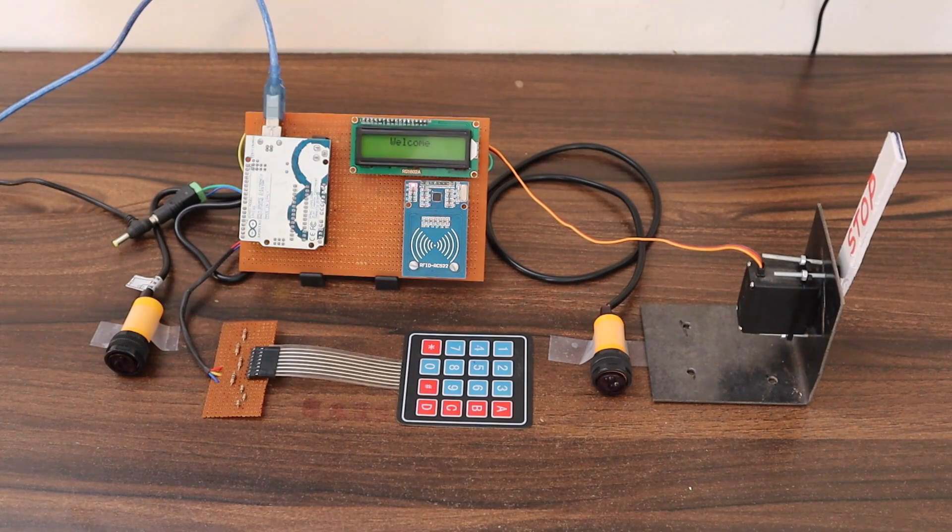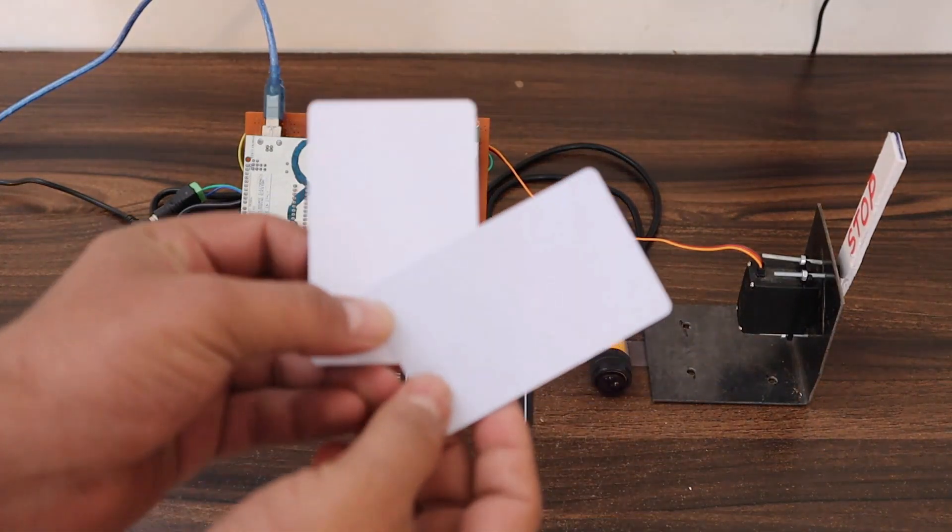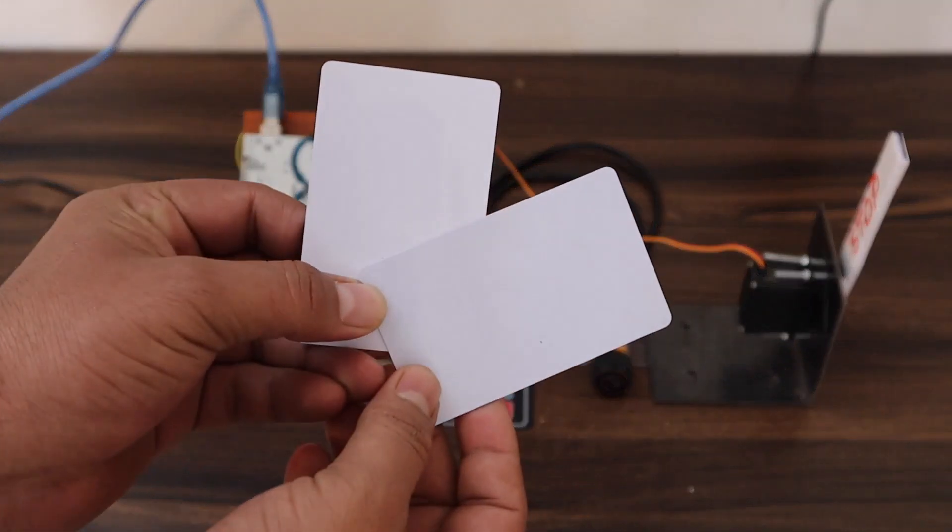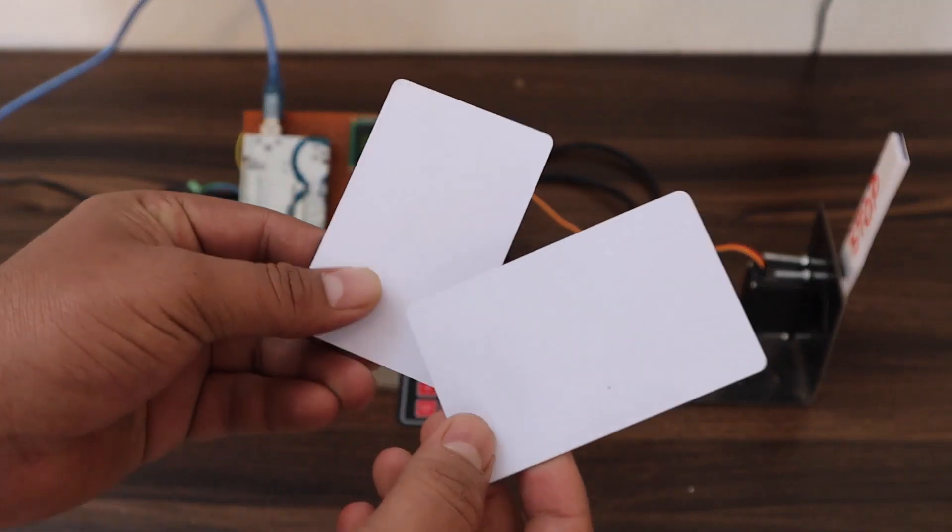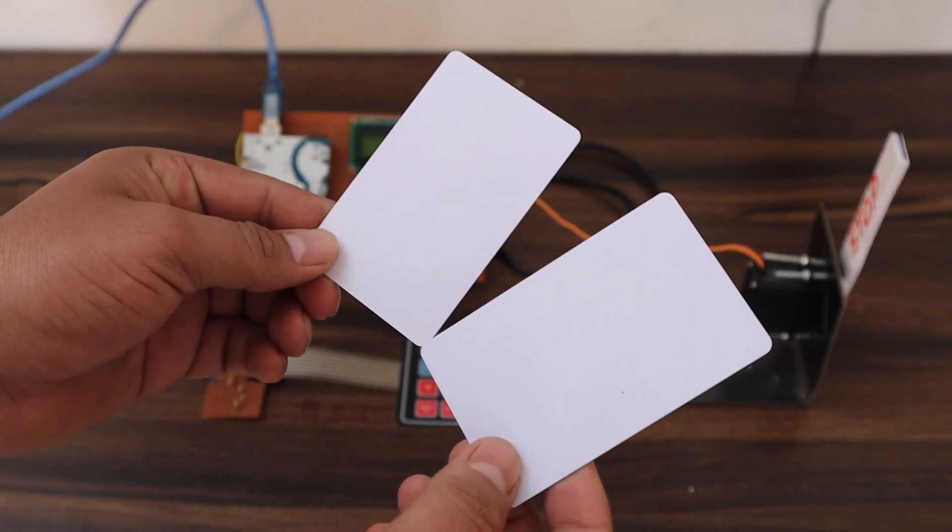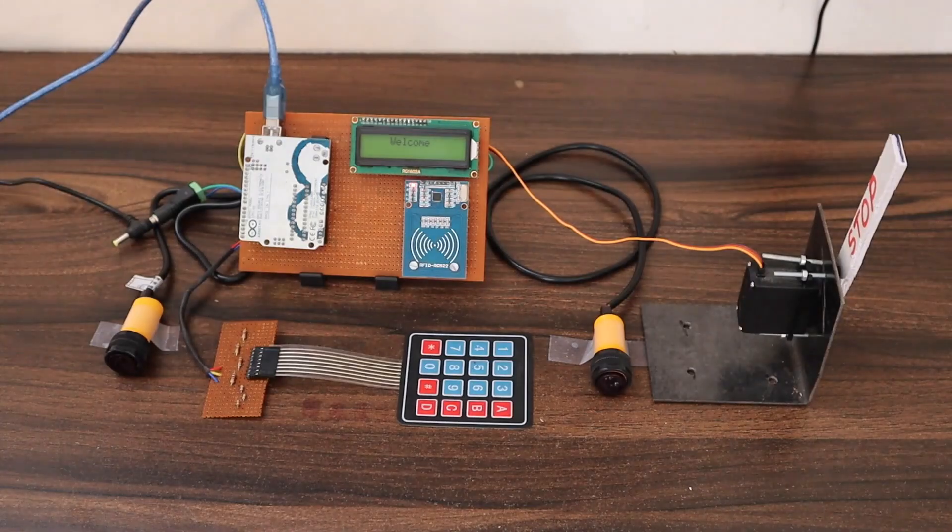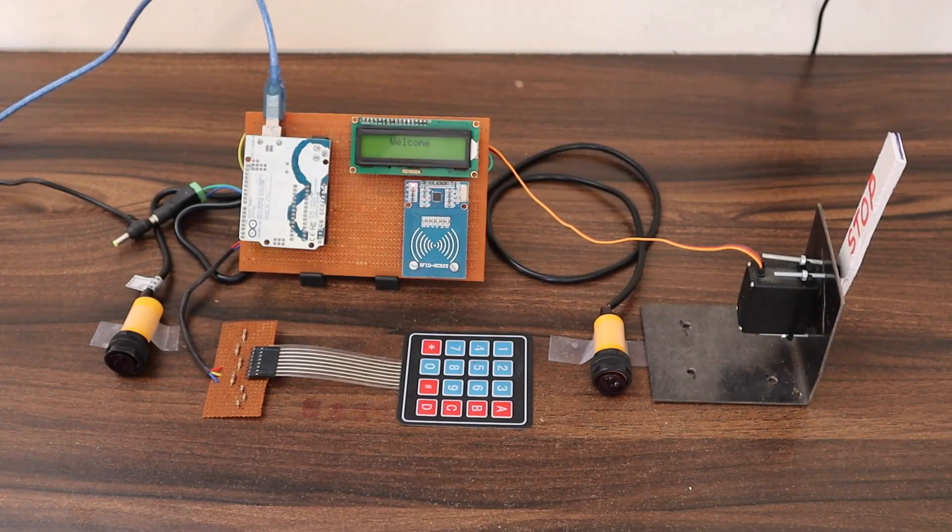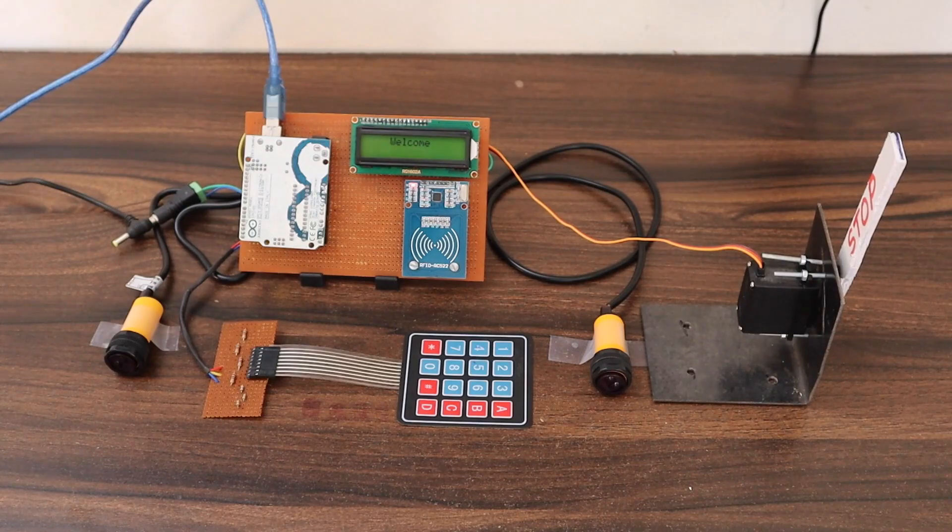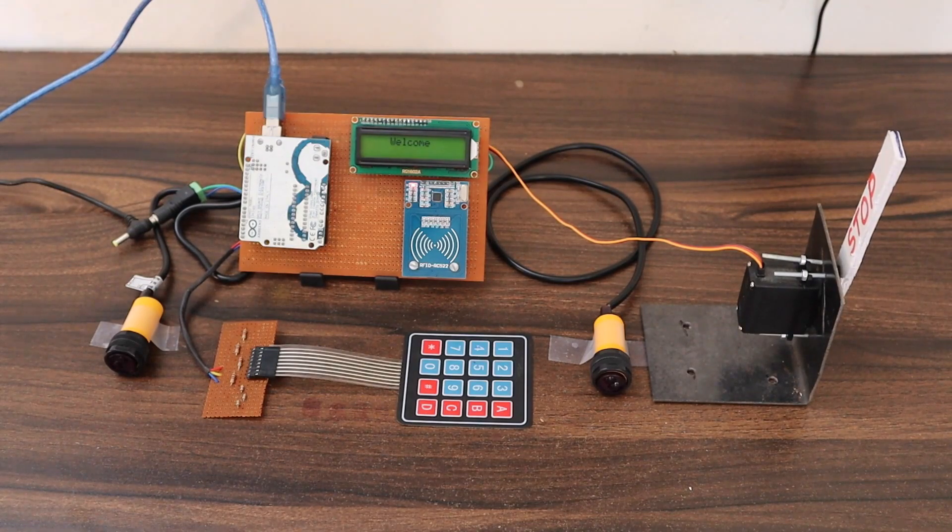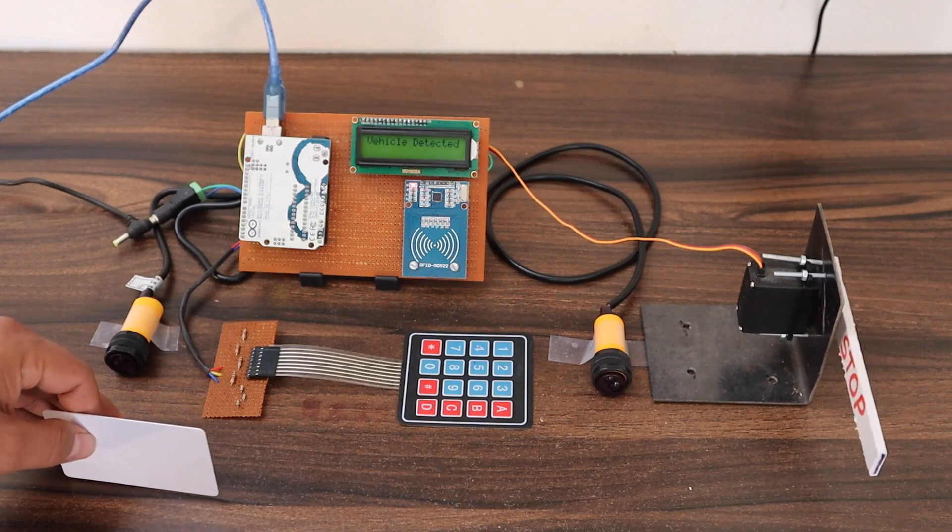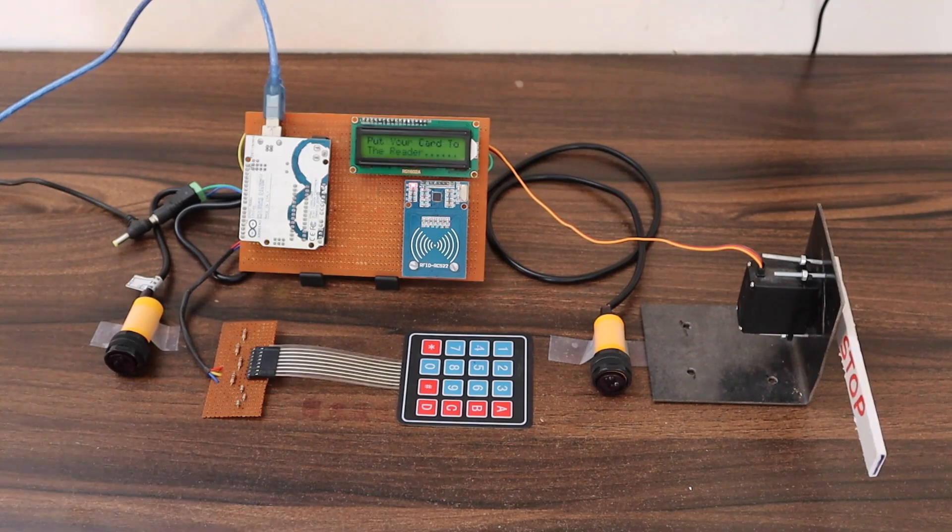I have a paired up RFID card as assigned in the code. One card is having a balance of 4000 and the other is 200 only. What I do now is I will cross this first IR sensor. We can assume this crossing is a vehicle crossing.